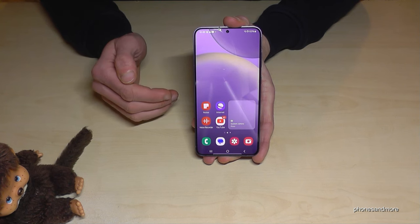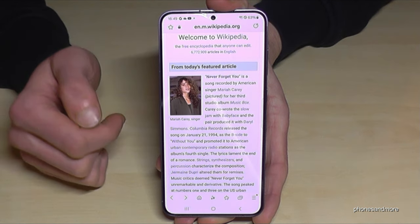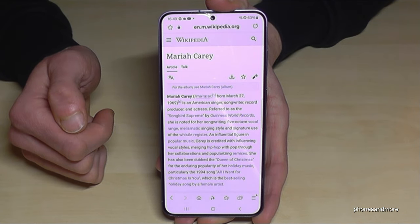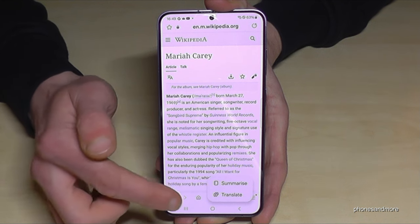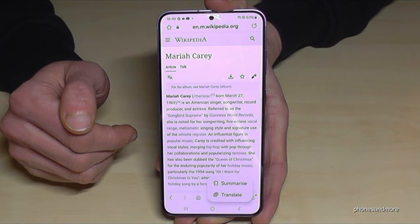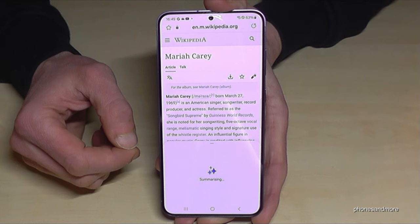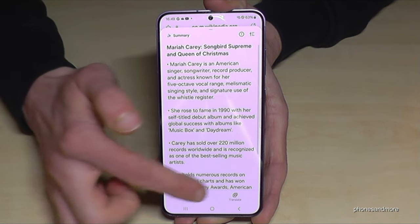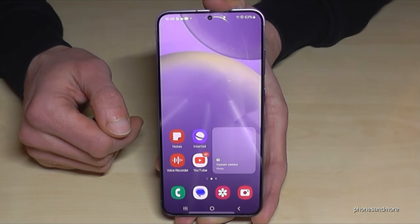The next feature is for web browsing, because you can ask the browser to make a summary of the website. Just go to the Samsung internet browser and tap on the AI symbol. You have the chance to summarize the page. You need to sign into your Samsung account — or you can sign in with your Google account. Tap on Summarize and the phone creates a summary of the web page, like the bio of Mariah Carey in a few words. You can even translate it and copy it — pretty nice for school and university.